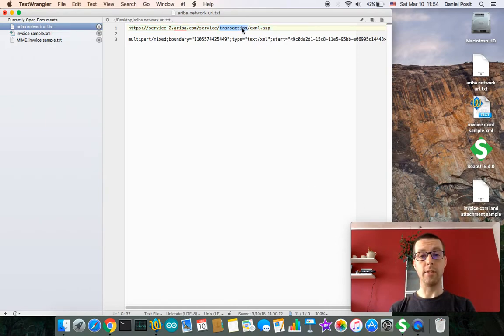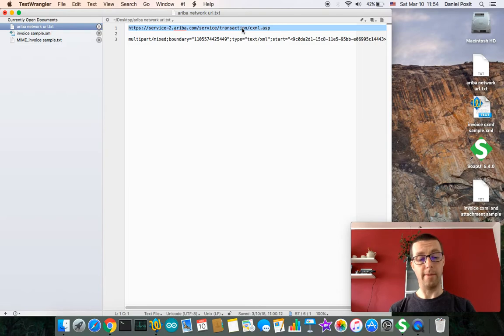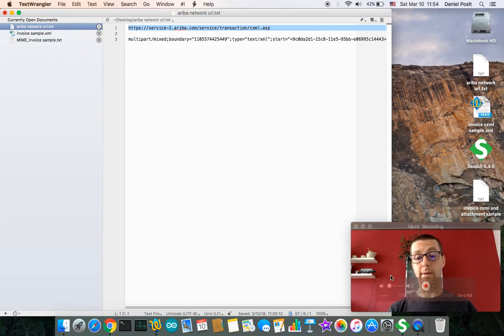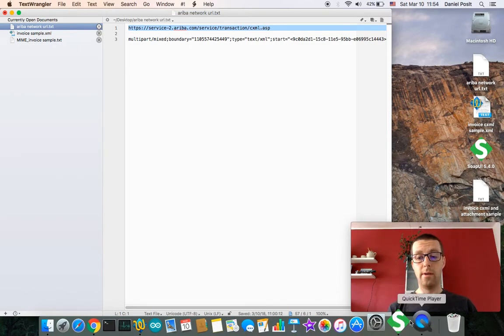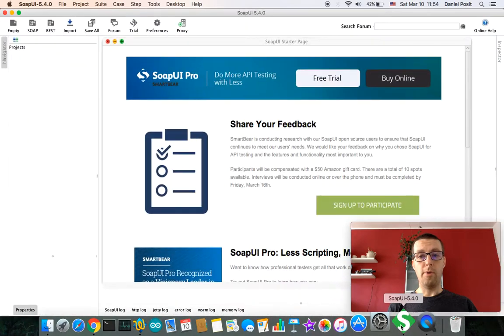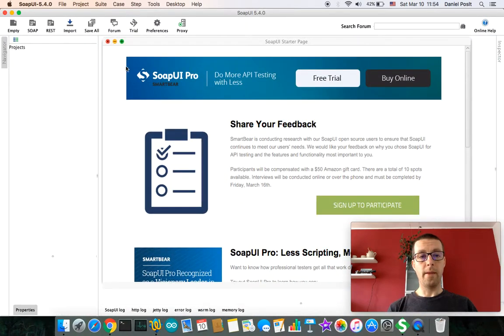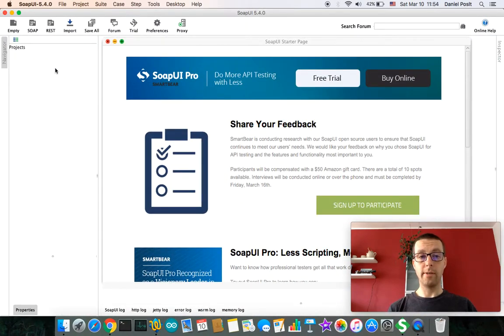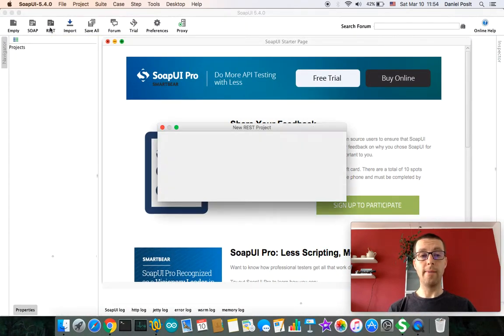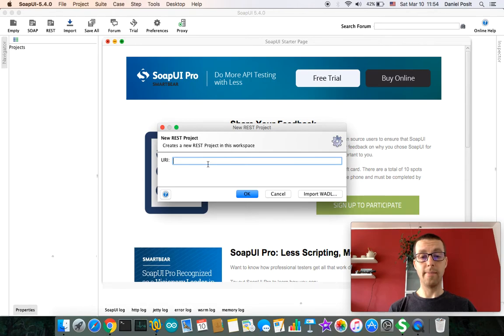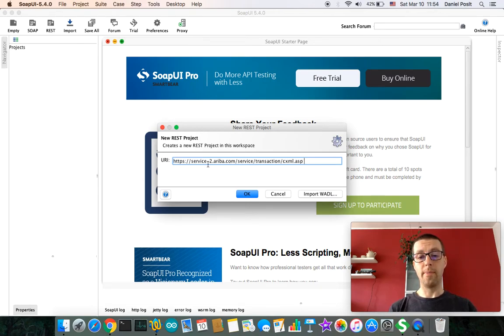So let's start with this one, opening a new project in SoapUI, type REST, and using the URL which I mentioned before.